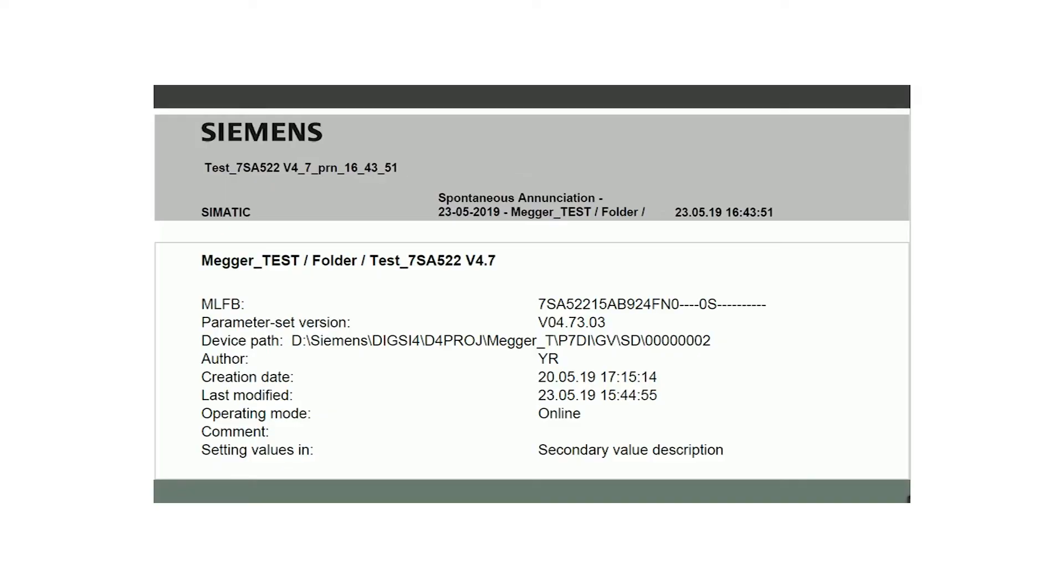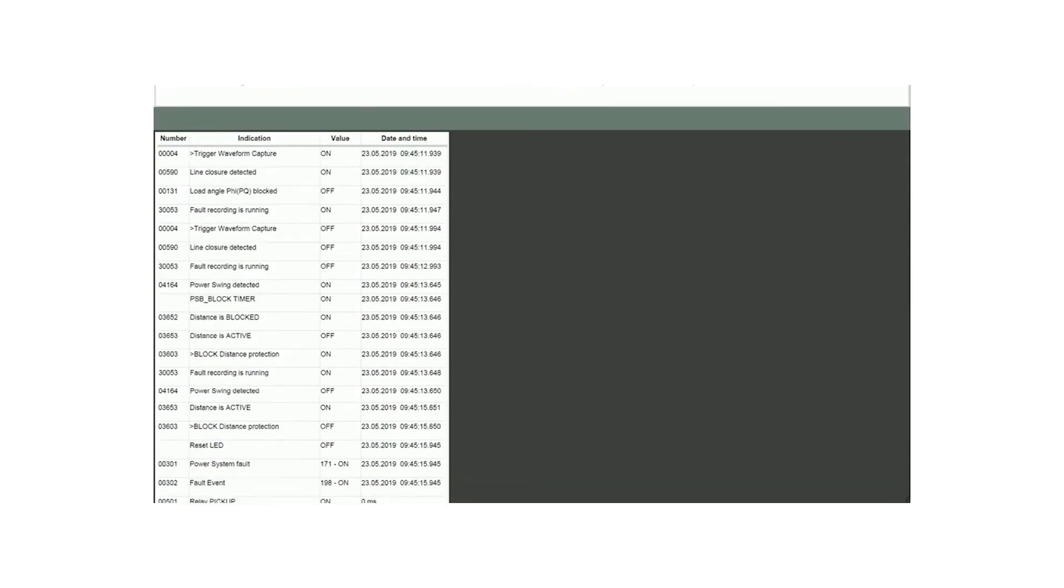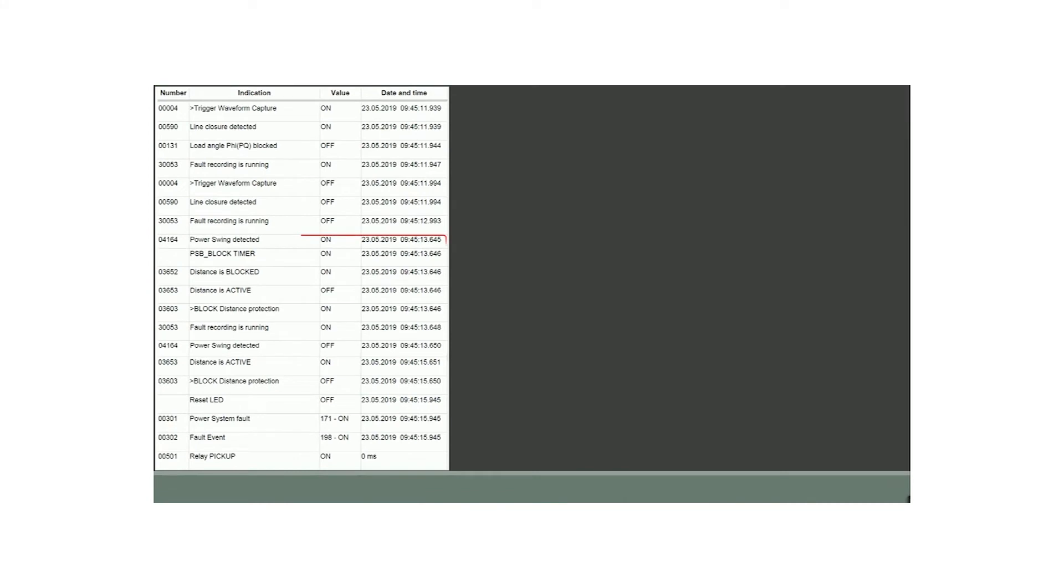Now let us analyze event record. The Siemens online spontaneous list displays the power swing detect and zone 2 tripping process. The power swing detected on time at 9 hours, 45 minutes, 13 seconds and 645 milliseconds as shown in parameter number 04164.